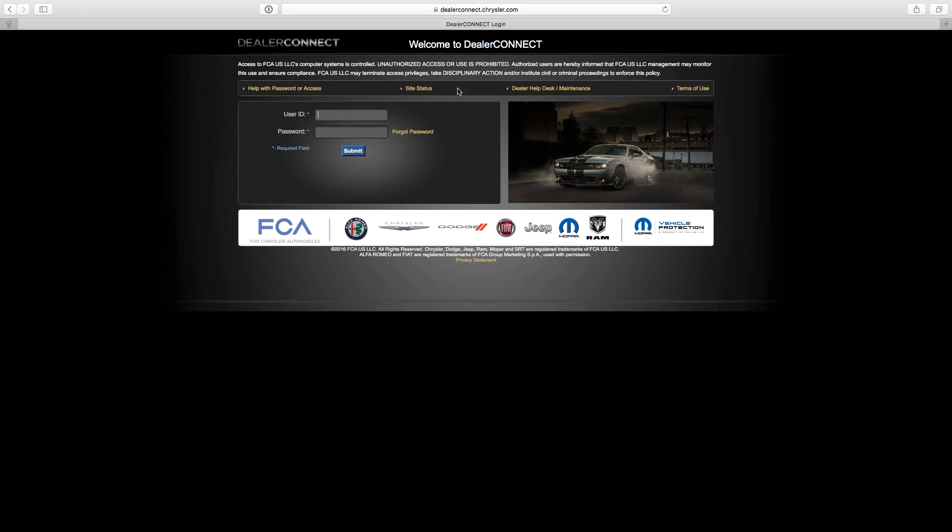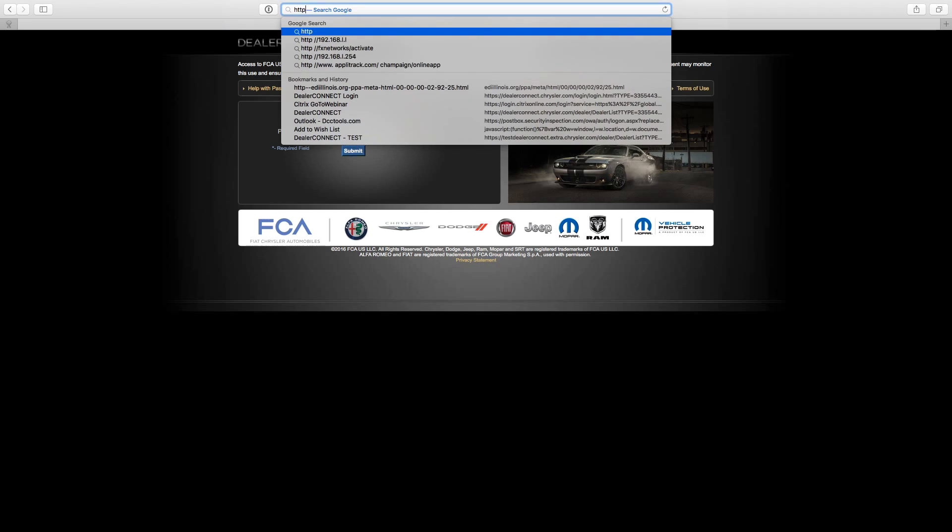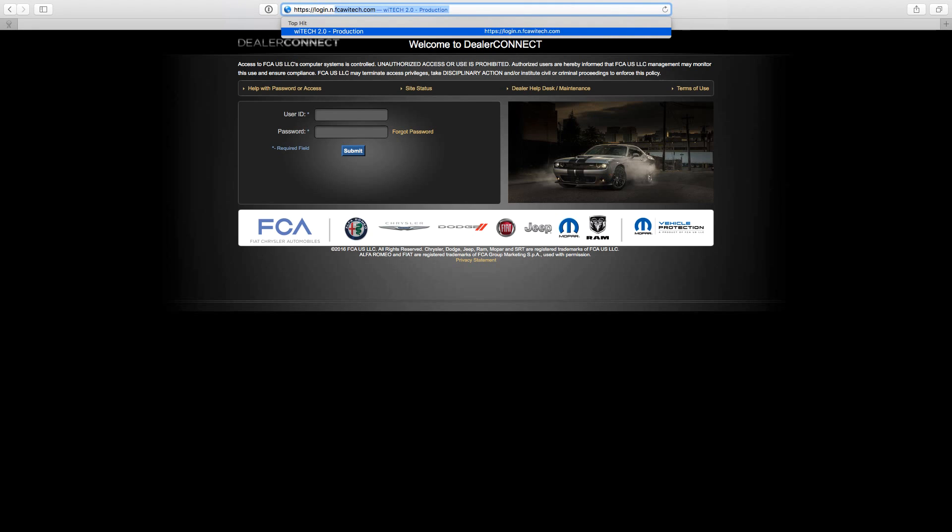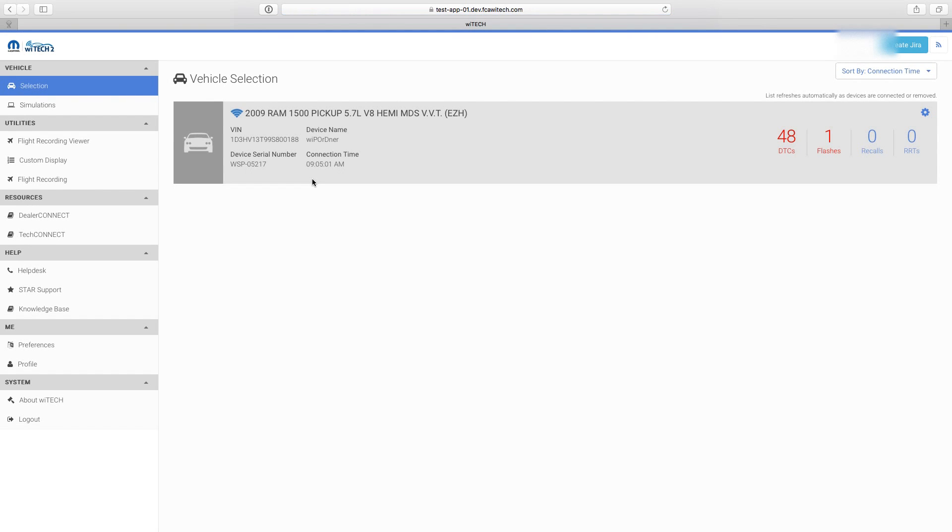Using a web browser, navigate to the website. Log in with the username, password, and dealer code of the ID associated to the VCI device. The VCI device displays in vehicle selection.